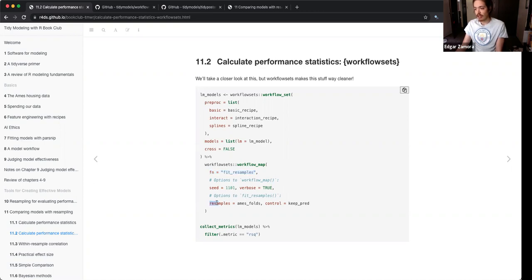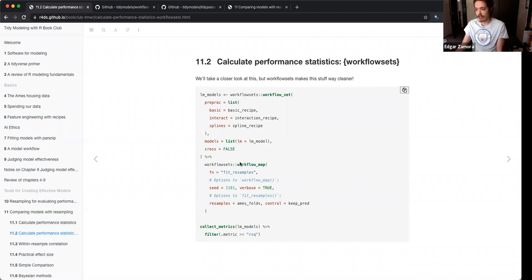Finally you feed your resamples, which you would define using your folds. After doing all that, you define your linear model, then collect the metrics from each of these models. It's going to fit the model and then iterate through each of these recipes — it's mapping over the workflow set you created before.